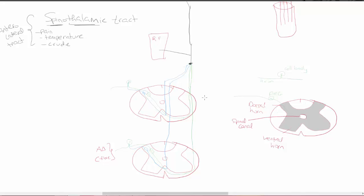The spinal cord has gray matter, which is roughly head-shaped. The gray matter can be broken down into the dorsal horn and the ventral horn. The dorsal horn is for sensory, and the ventral horn is for motor.